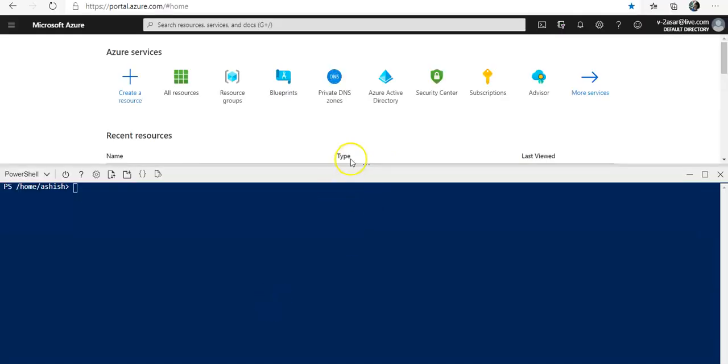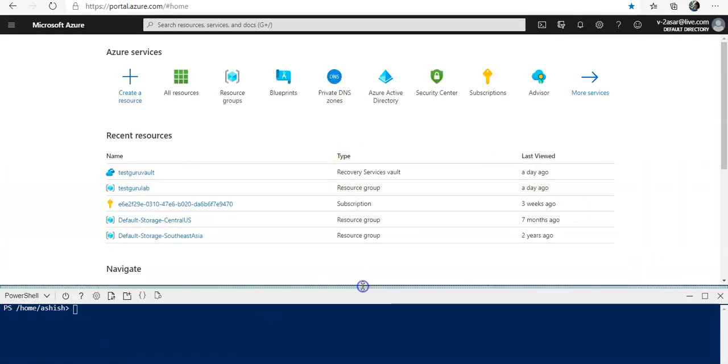So if you remember we used the Azure Log Analytics workspace and the Azure Monitor to view the performance of the Azure VM. In here we see how to monitor the Azure website.